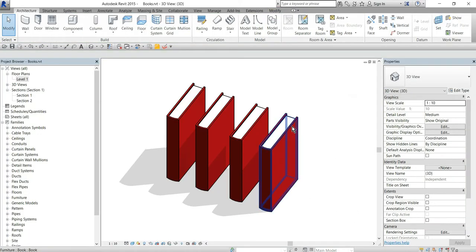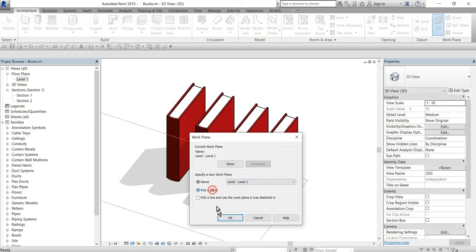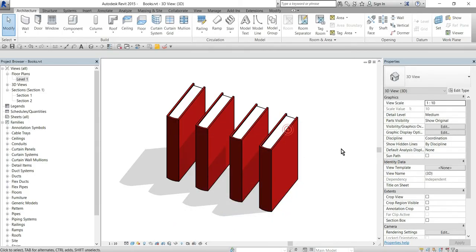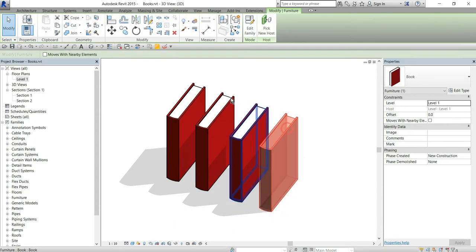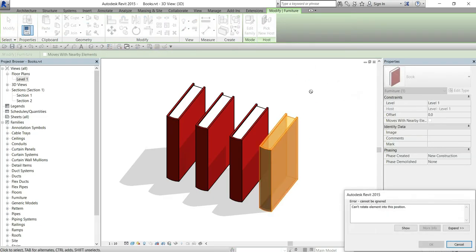But if I put a work plane, let's say on the side of the family like this, and then try to rotate it like this in vertical plane, Revit will not let me do it. It says can't rotate element into this position.